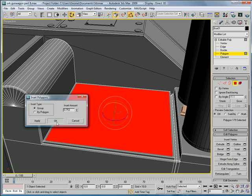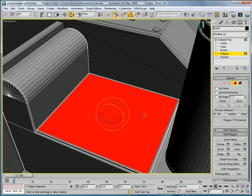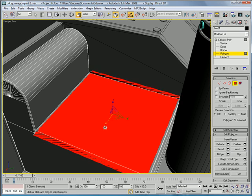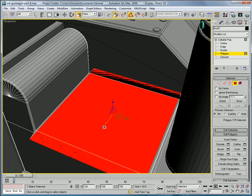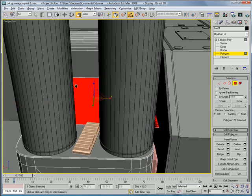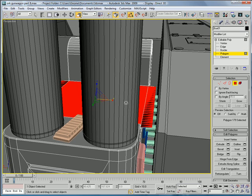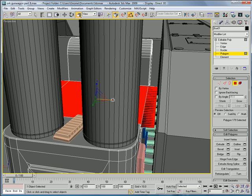Inset it. And then scale it on the x-axis until it just reaches the edge there. Or a little bit before, actually.